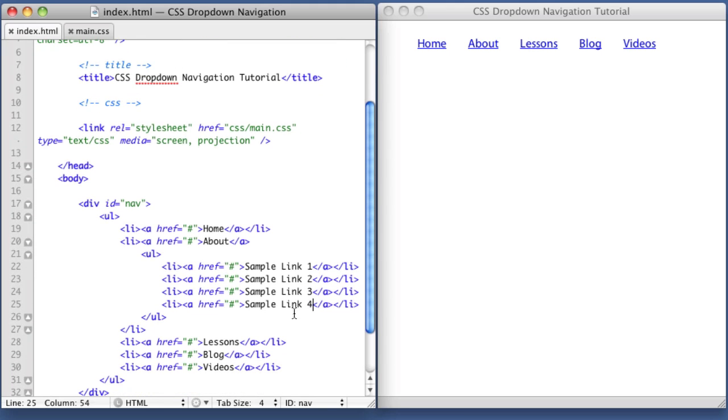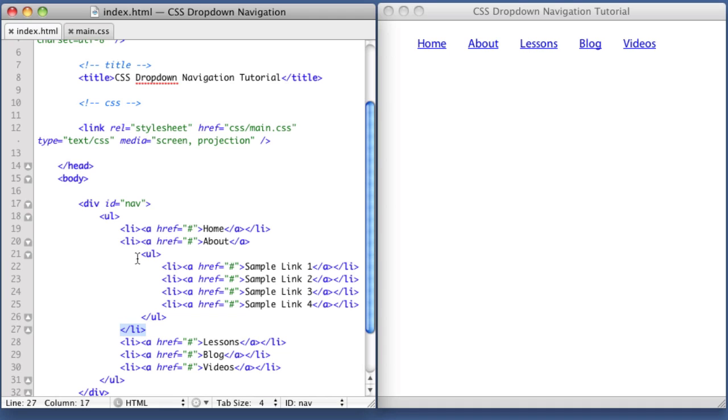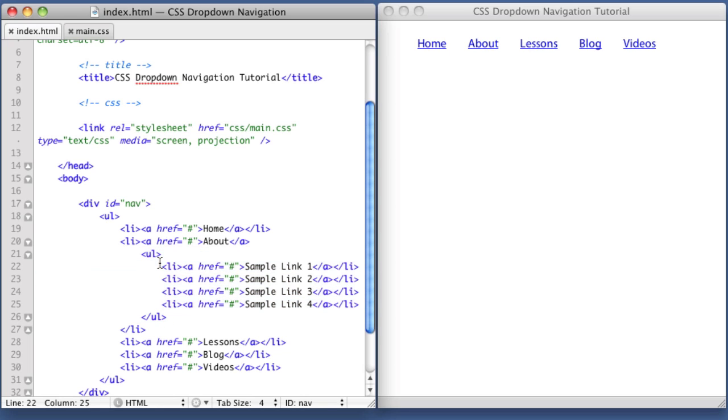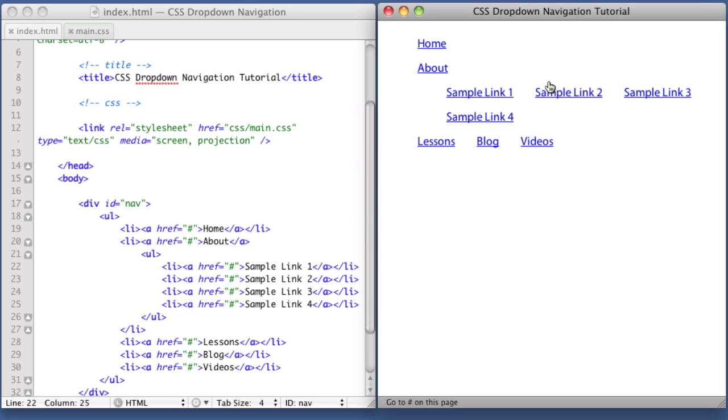Just a quick recap. We already had our existing navigation. Here's the beginning list item tag for About, and here's the closing tag. Inside that, we created a new unordered list with its own list items. If we refresh, we see it's very chaotic.